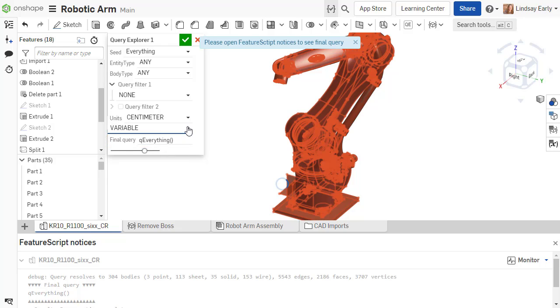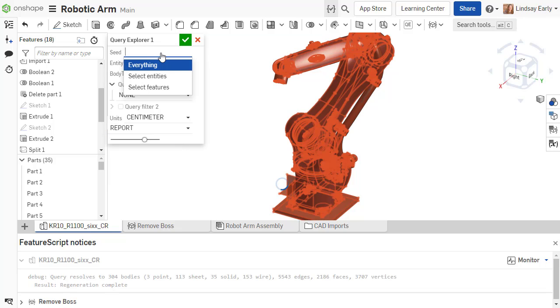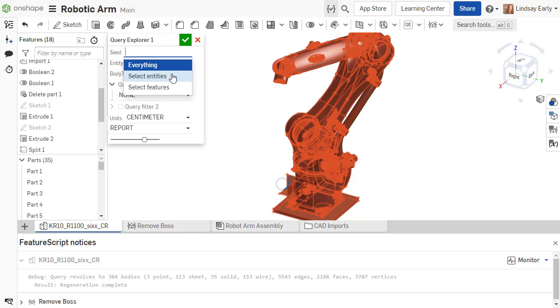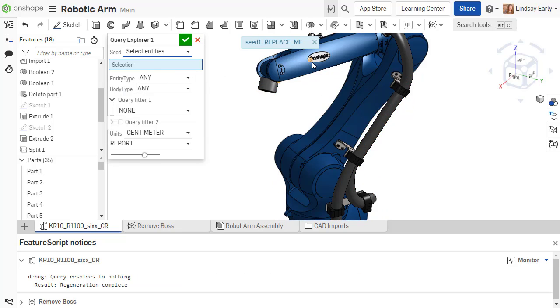We need to select all the faces that make up a boss based on a face selection. Change the seed to select entities so you can select the face.